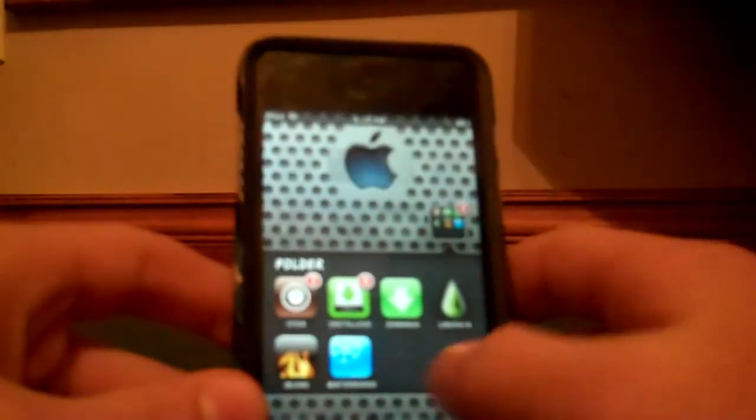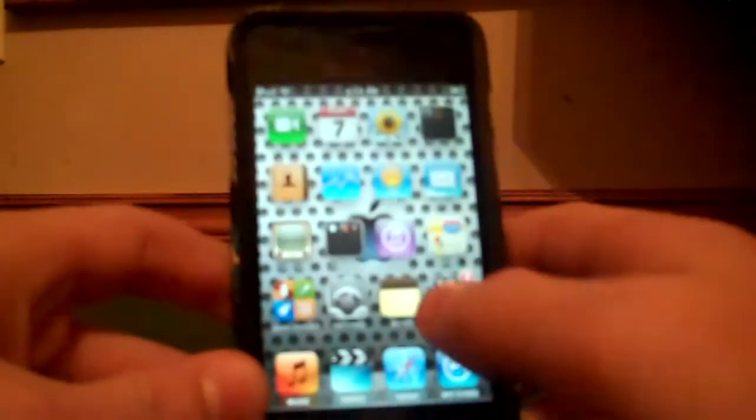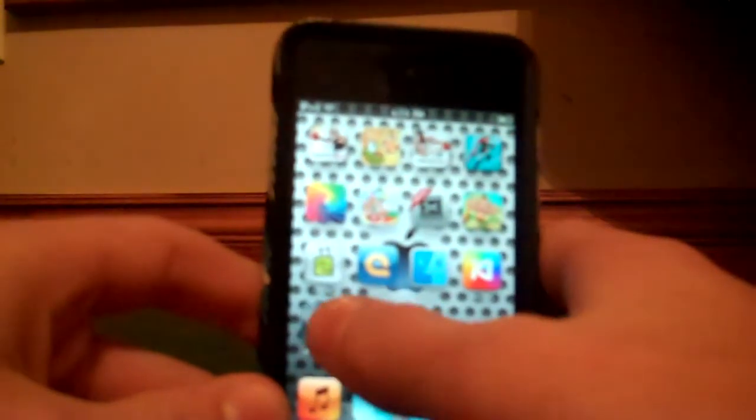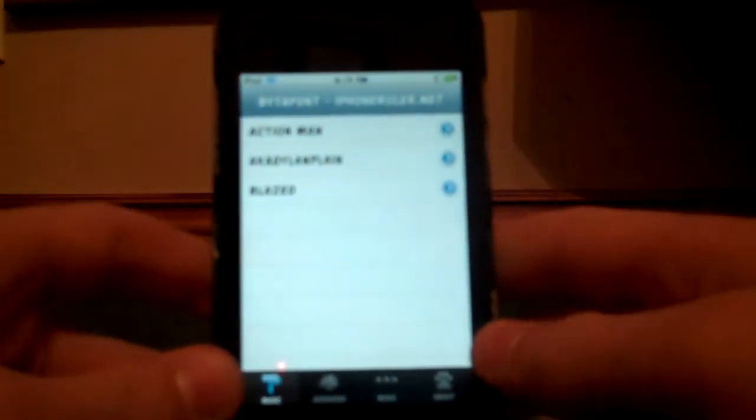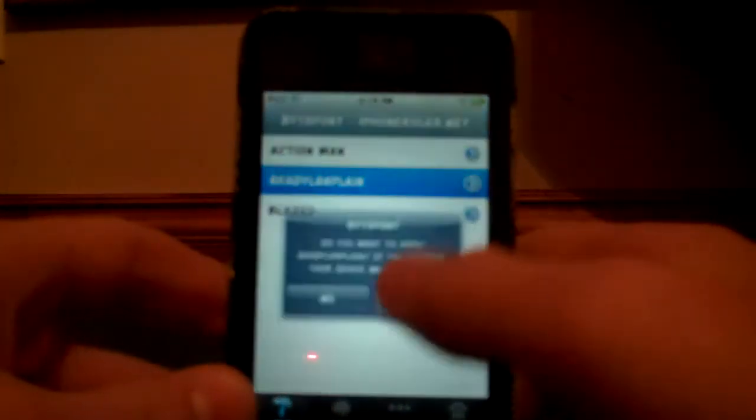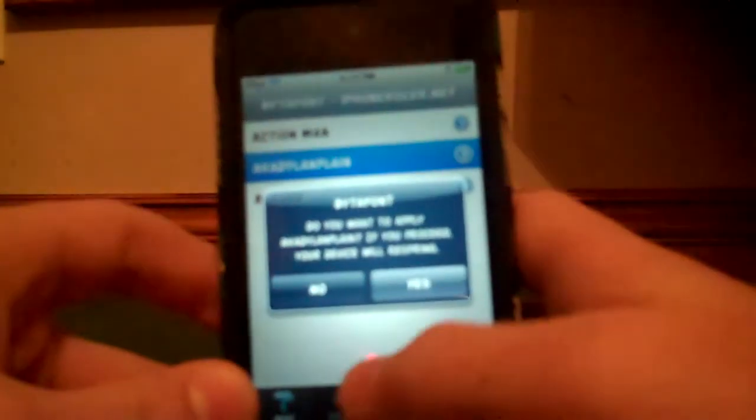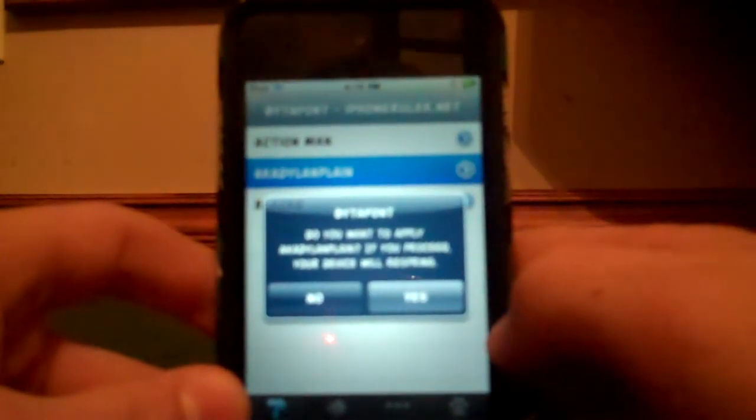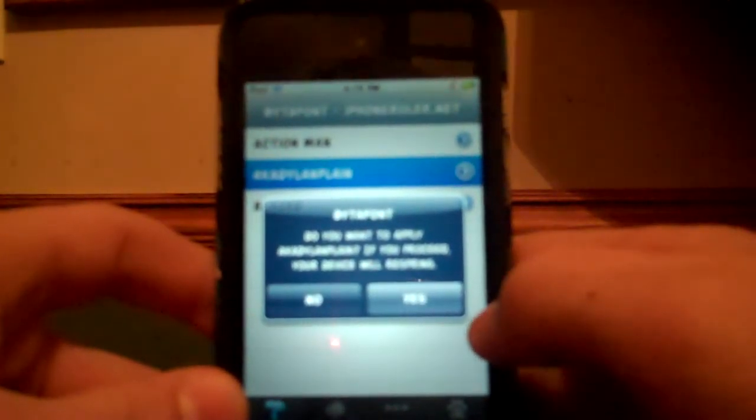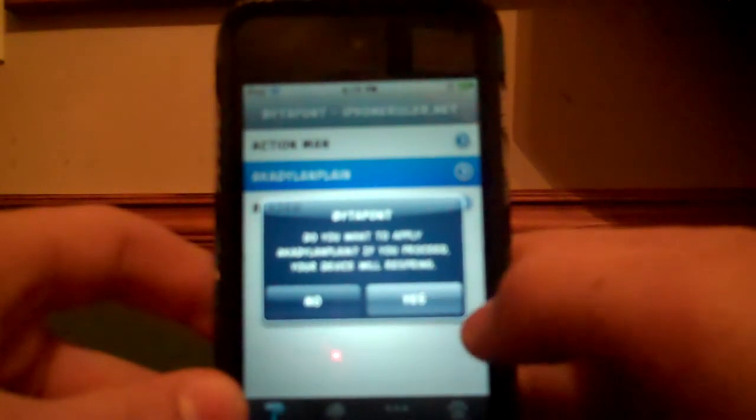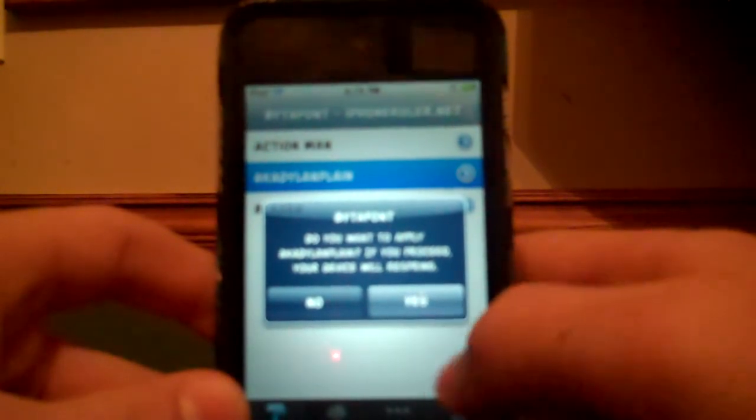After downloading a font, go back to BytaFont and click on one. It'll ask if you want to apply that font to your device—your device will respring. Click yes to apply.